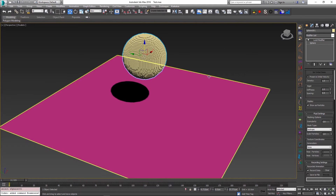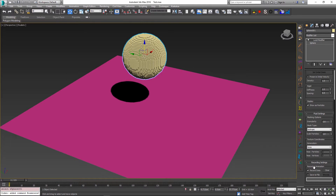If I have two spheres, for example, and one of them has this record data unchecked, only the sphere that has the record option checked will be recorded and have its simulation cached. Another new option is the ability to clear your recording.